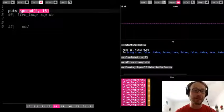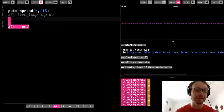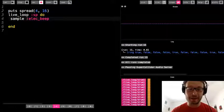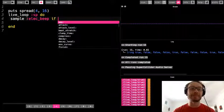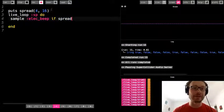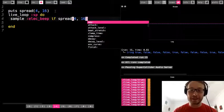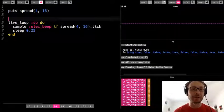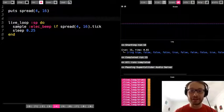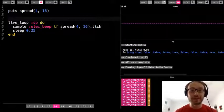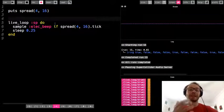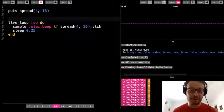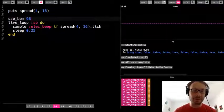So if I take this spread and put it in my live loop, I'm going to write 'sample' — I'll do electric beep. Then I'm going to use an if statement, but this time instead of seeing if something is equal or not, I'm just going to say 'if spread' with spread(4, 16) and then dot tick. Every time through, it's going to tick through the ring, basically saying if true, do this, because conditional statements — if something is true it'll do it, if false it will not. I'll use sleep 0.25 to sync it with the other loop I have going.